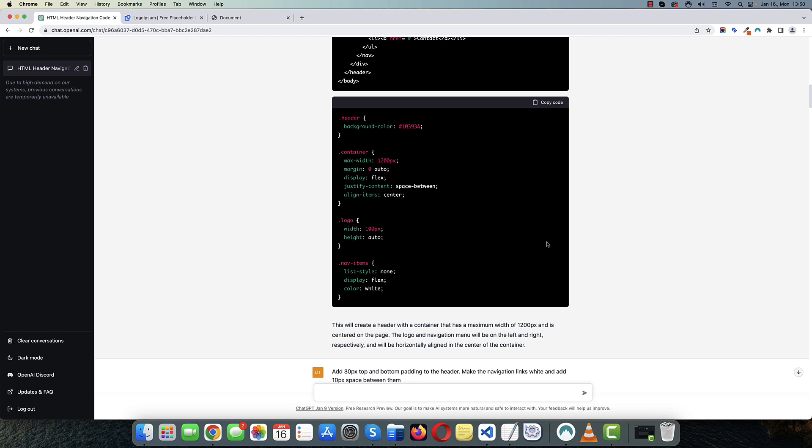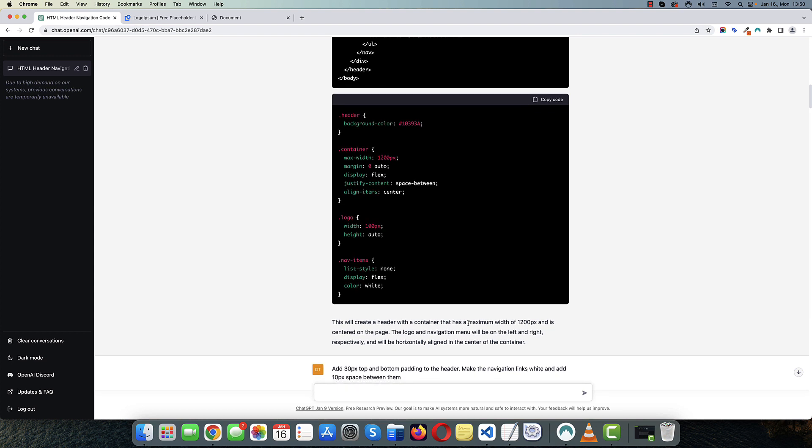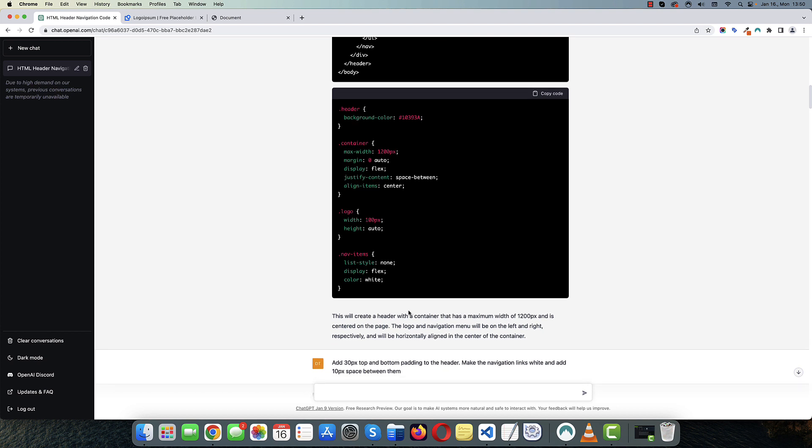And the entire content is center aligned. And what I like about ChatGPT is that it also gives you explanation for the code it generates. So it says that this will create a header with a container that has a maximum width of 1200 pixel and is centered on the page. The logo and the navigation menu will be on the left and right respectively, horizontally aligned in the center of the container. And this is exactly what it did.